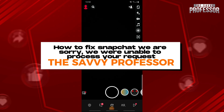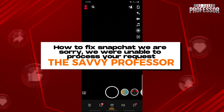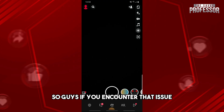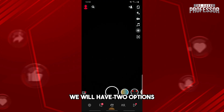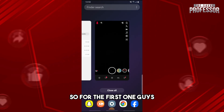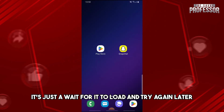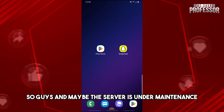Hey guys, welcome to the Savvy Professor. This is how to fix the Snapchat 'we're sorry, we were unavailable to process your request' error. If you encounter that issue, we have two options. For the first one, just wait for it to load and try again later — maybe the server is under maintenance.